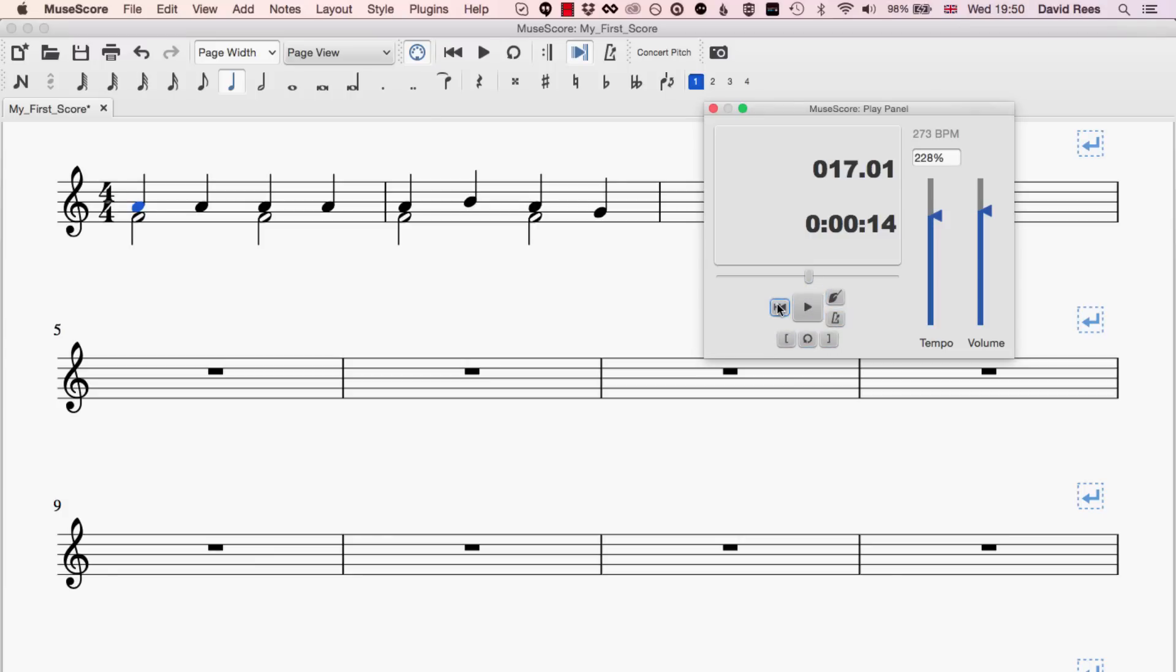So a play button, a back to the start button, a metronome button, and all these kind of useful tools that help us to hear our score being played back to us.